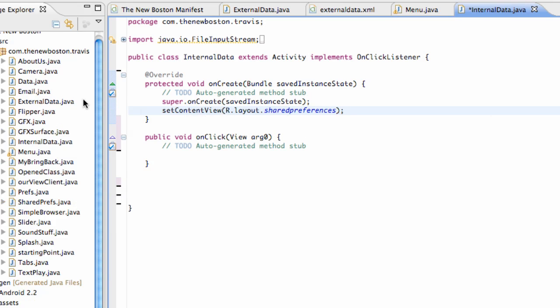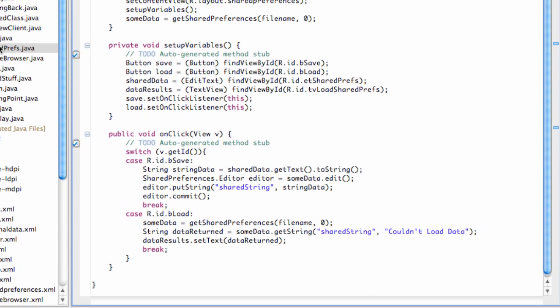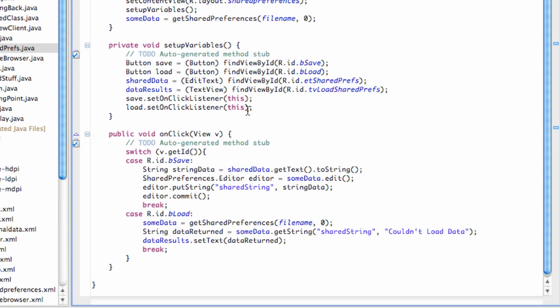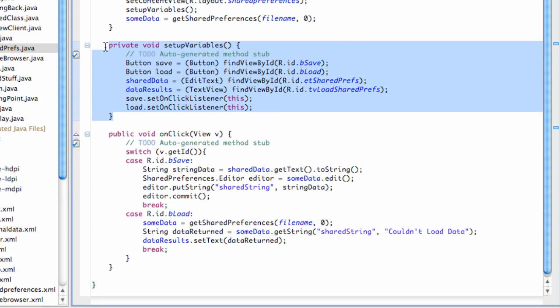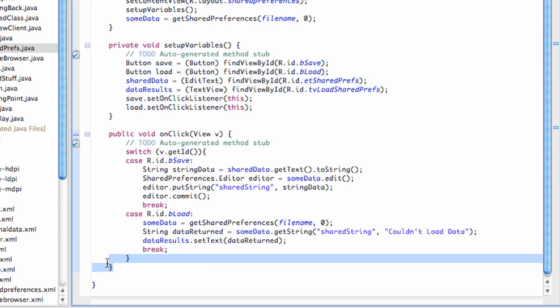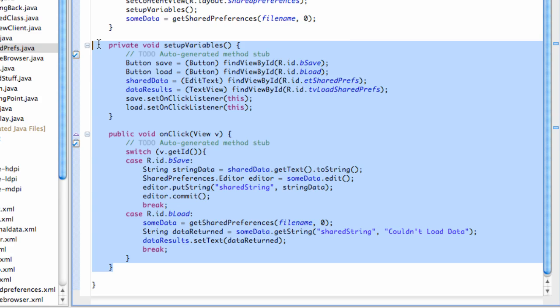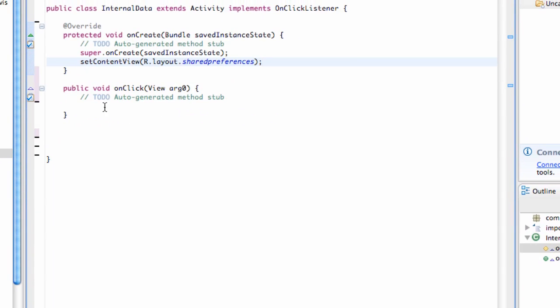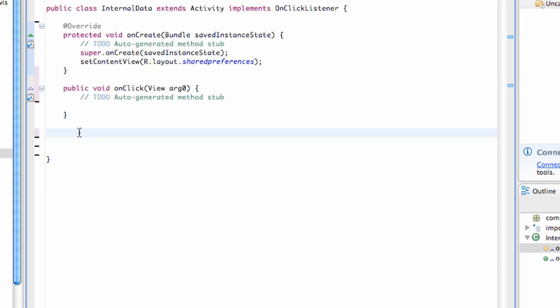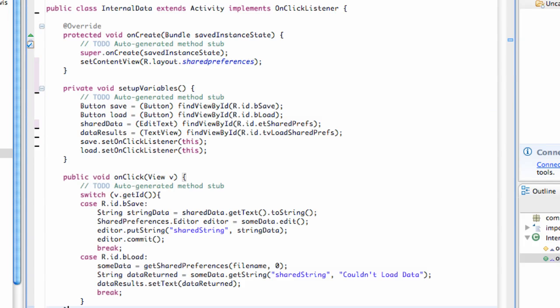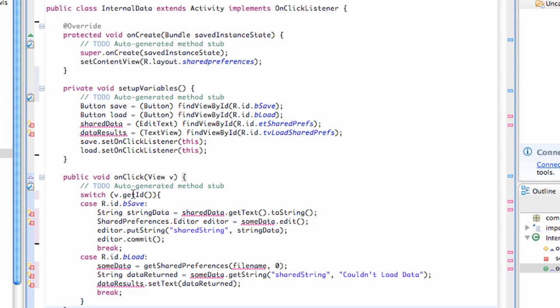So now what we can also do is we can open up our shared preferences class, just save some time, and we can copy this setup variables method here. Actually, let's just kind of copy everything from here, which is our onClick method, which is just a switching case, and our setup variables method. Copy that, and then we're going to go over to internal data, and we're going to, since we copied our onClick method, we're just going to delete the one that it set up for us and hit paste.